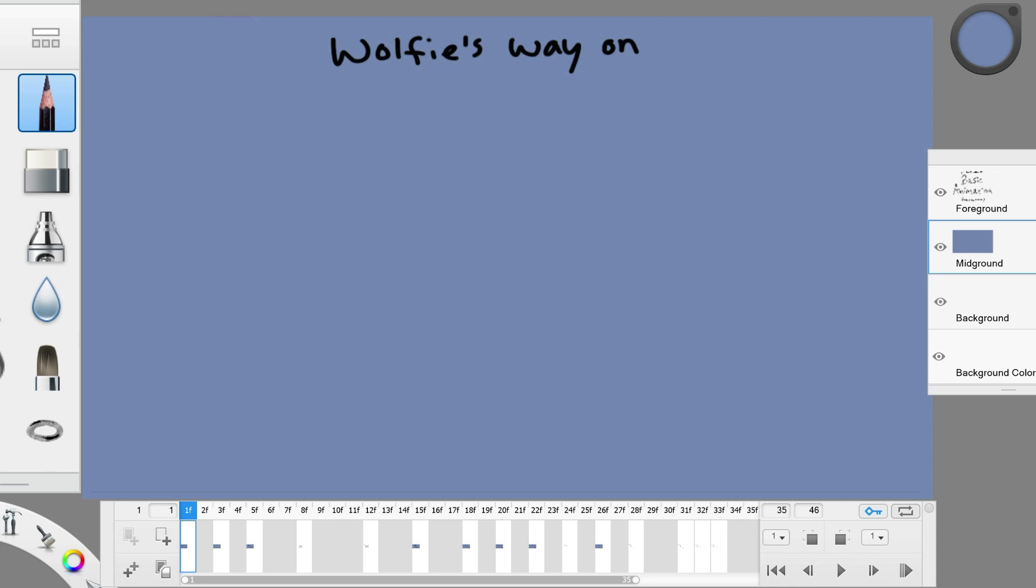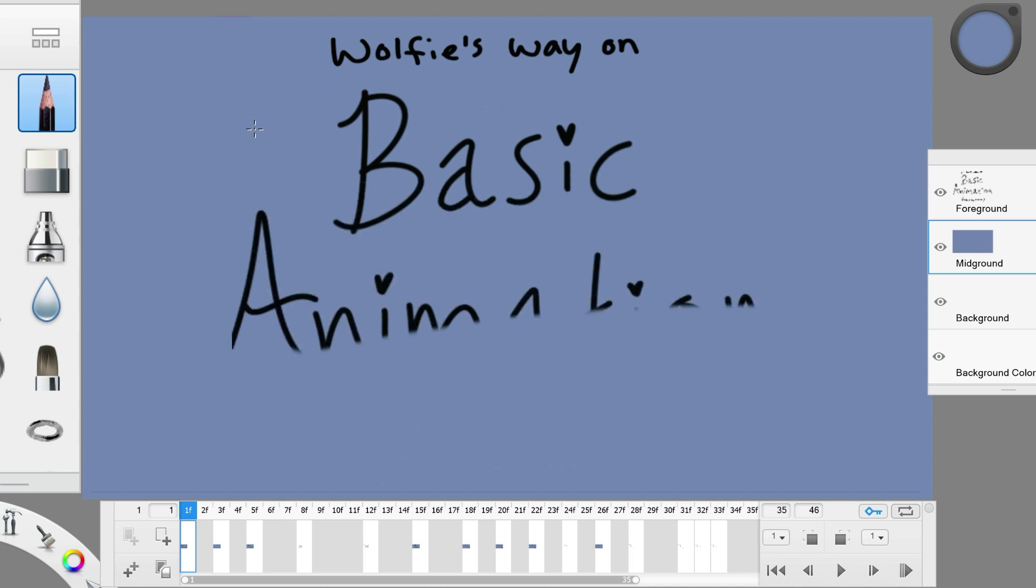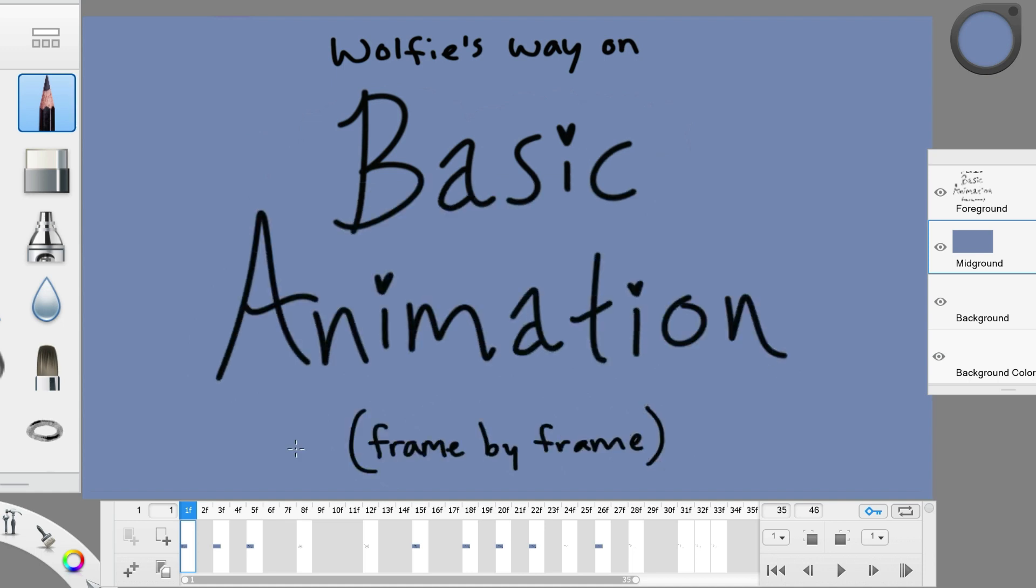Hello and welcome to another Wolfie's Way tutorial. Today I'll be showing you some basic animation techniques for the frame-by-frame style. I'll go over some animation terms and show you how to utilize them in your animations.